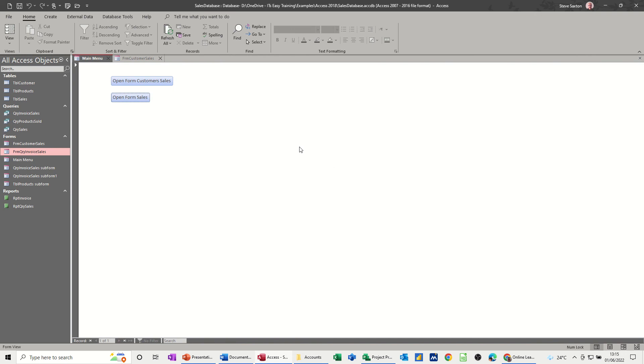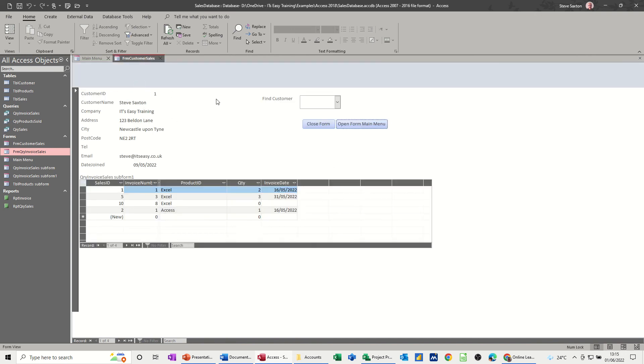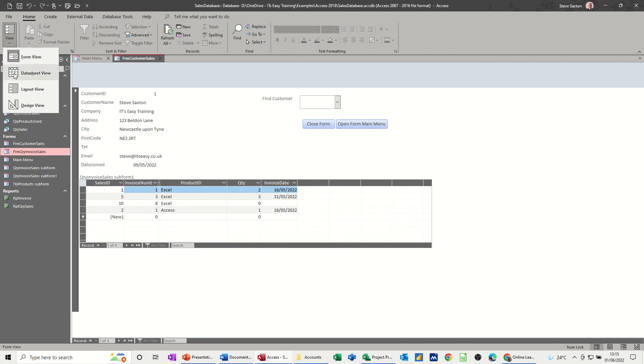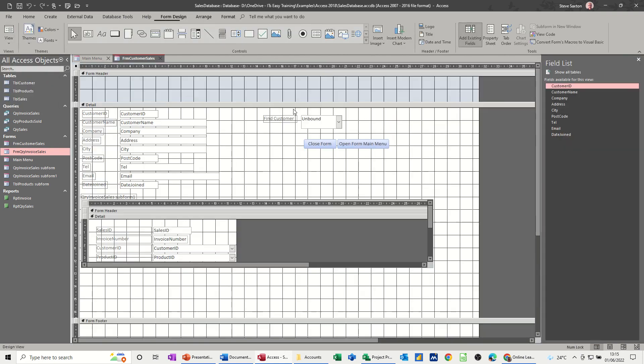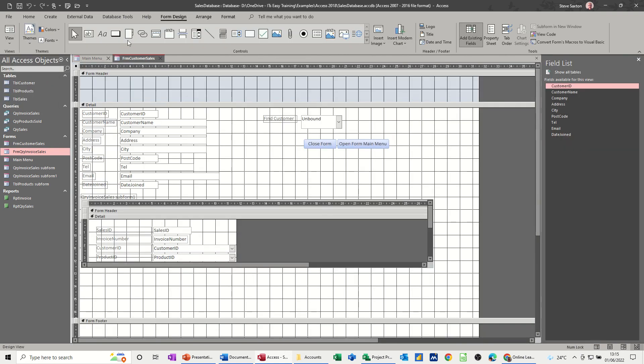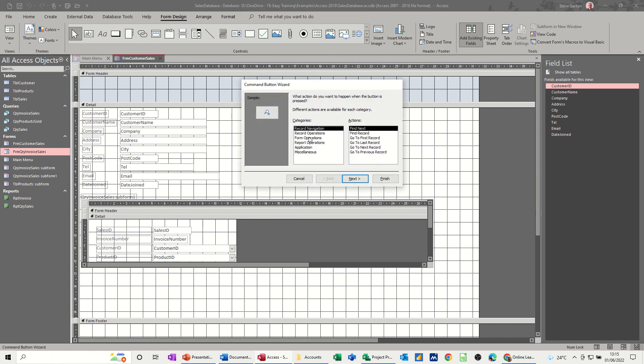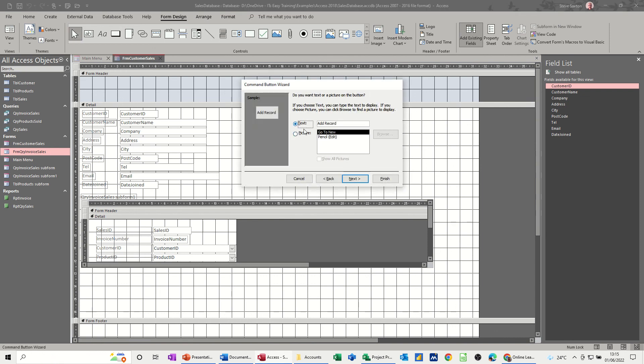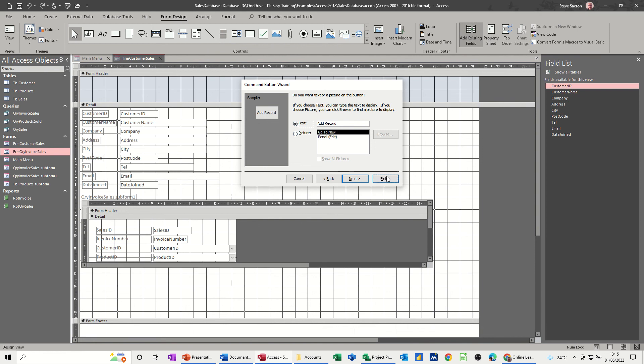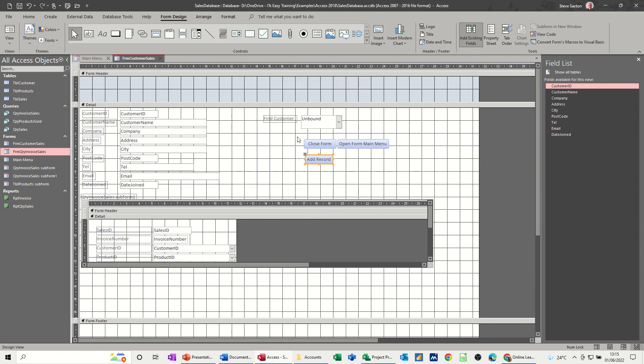On customer sales I should have add new record as well, so if you've got a new customer I can do that. I'll just put that one on there as well. Command button, record, add new record, add new record, finish.